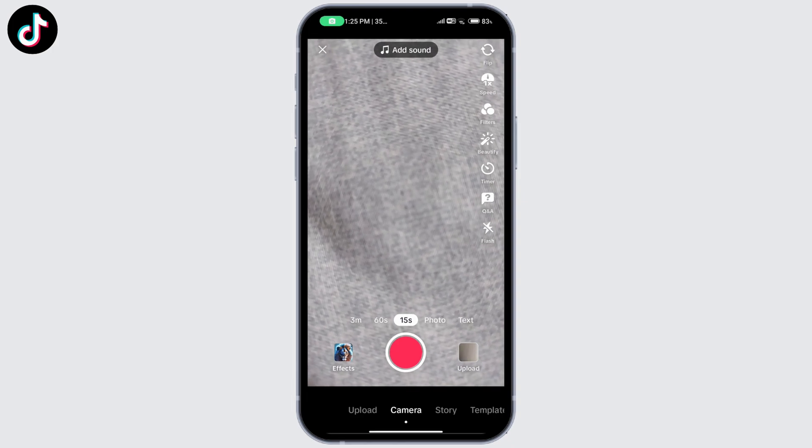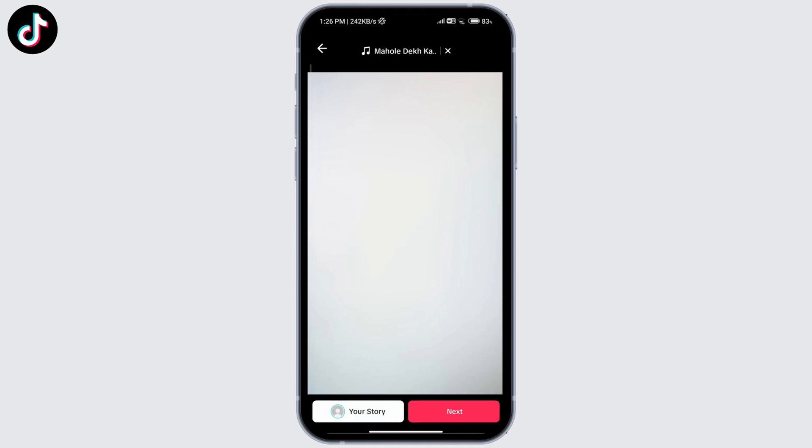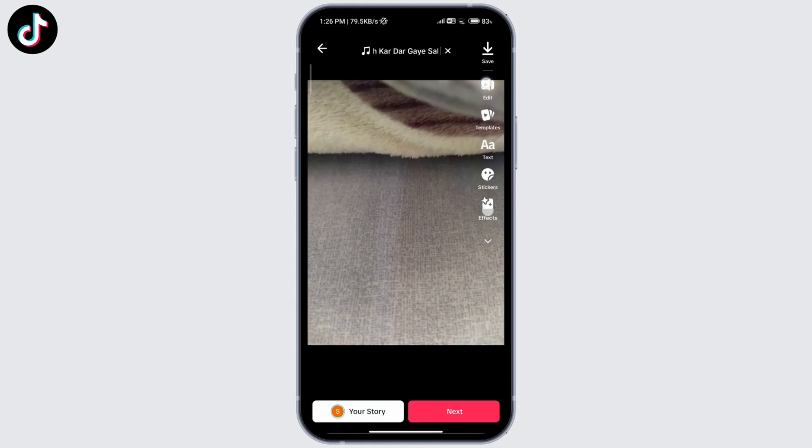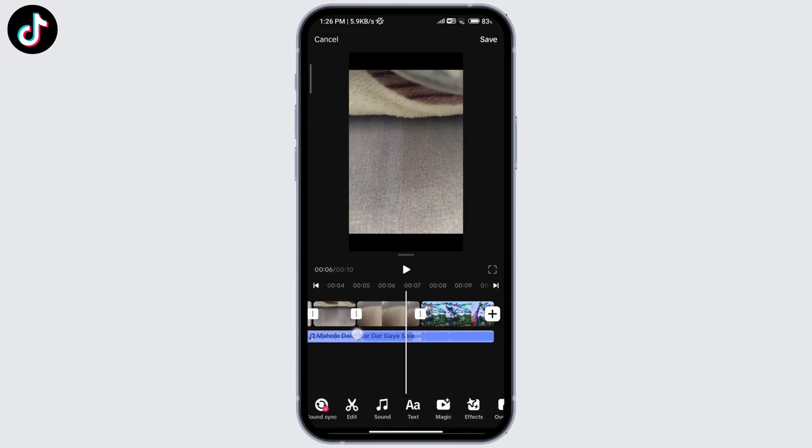Go ahead and click on Select Multiple and then select multiple photos and select one video. Then click on Next. Once you've done that, click on this edit sign and you can just go ahead and remove the video.